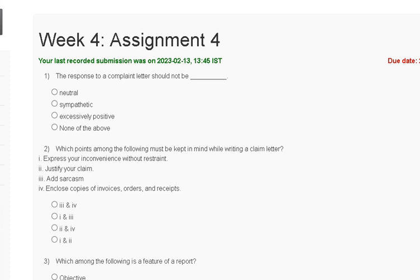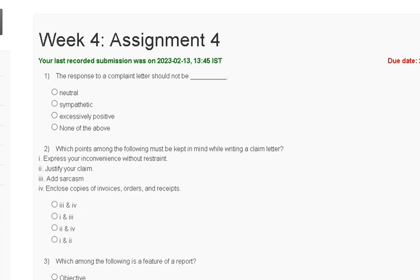Hello guys, welcome to my YouTube channel. In this video I discuss the Assignment 4 solution of Effective Writing. The first question is: the response to a complaint letter should not be — first neutral, second sympathetic, third excessively positive, fourth none of the above.